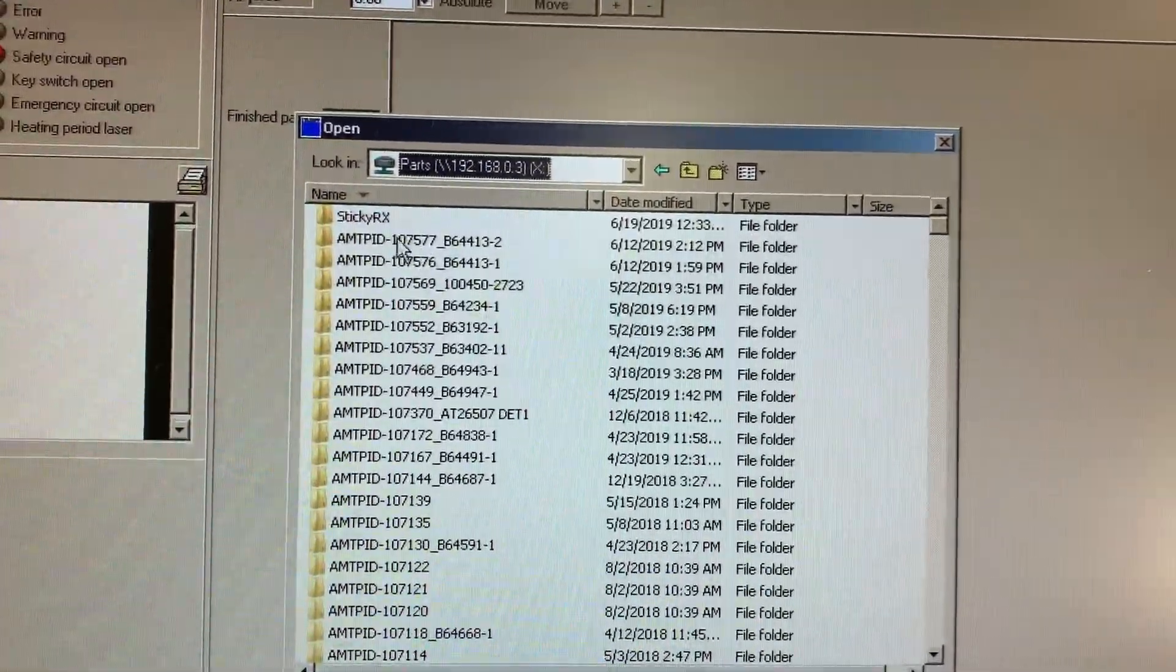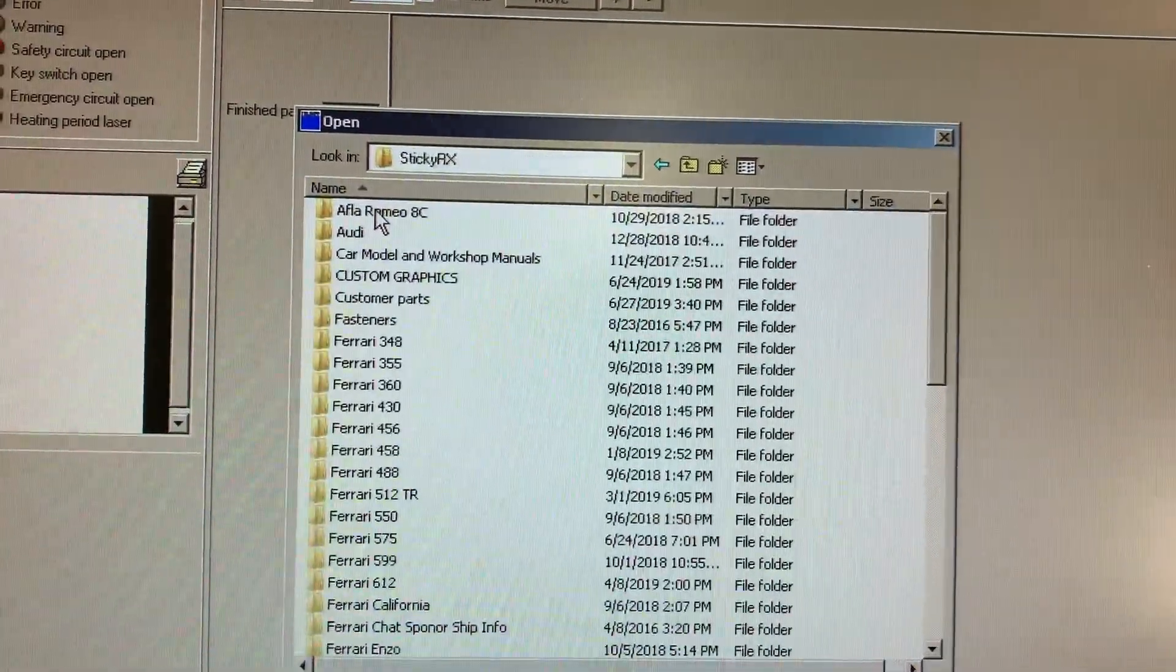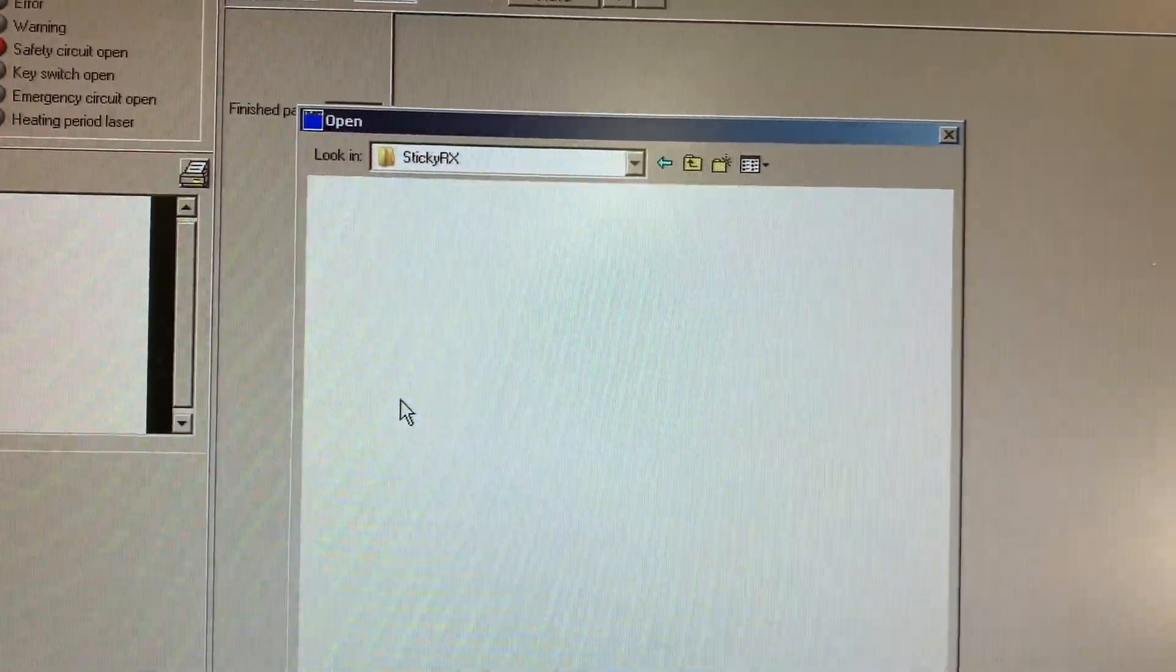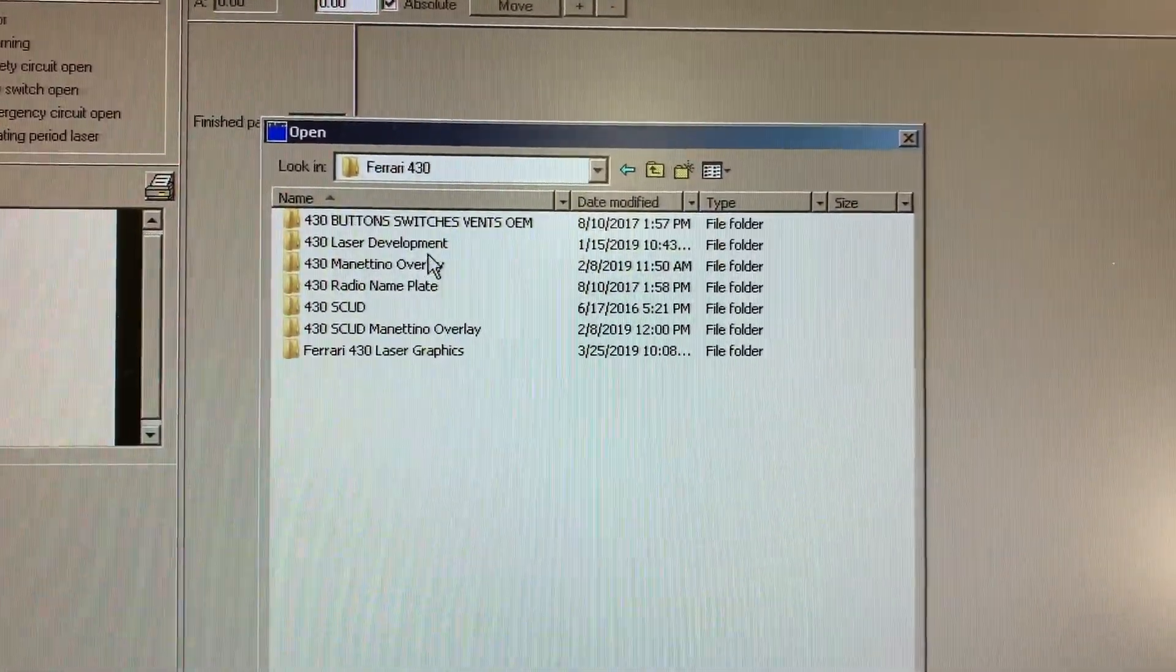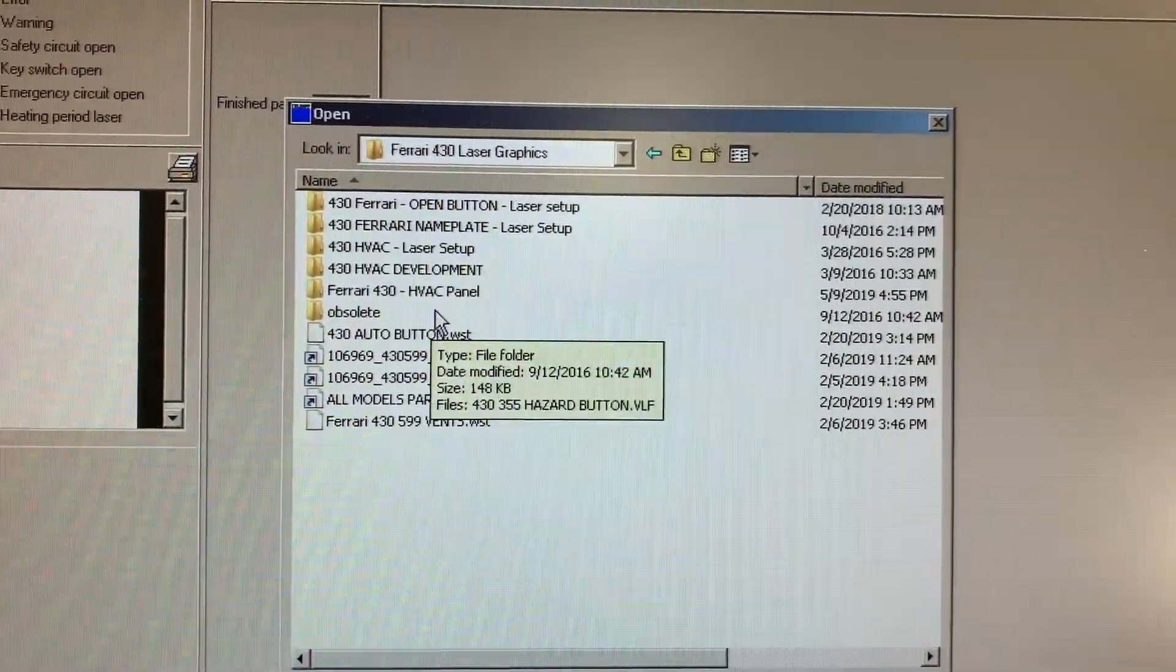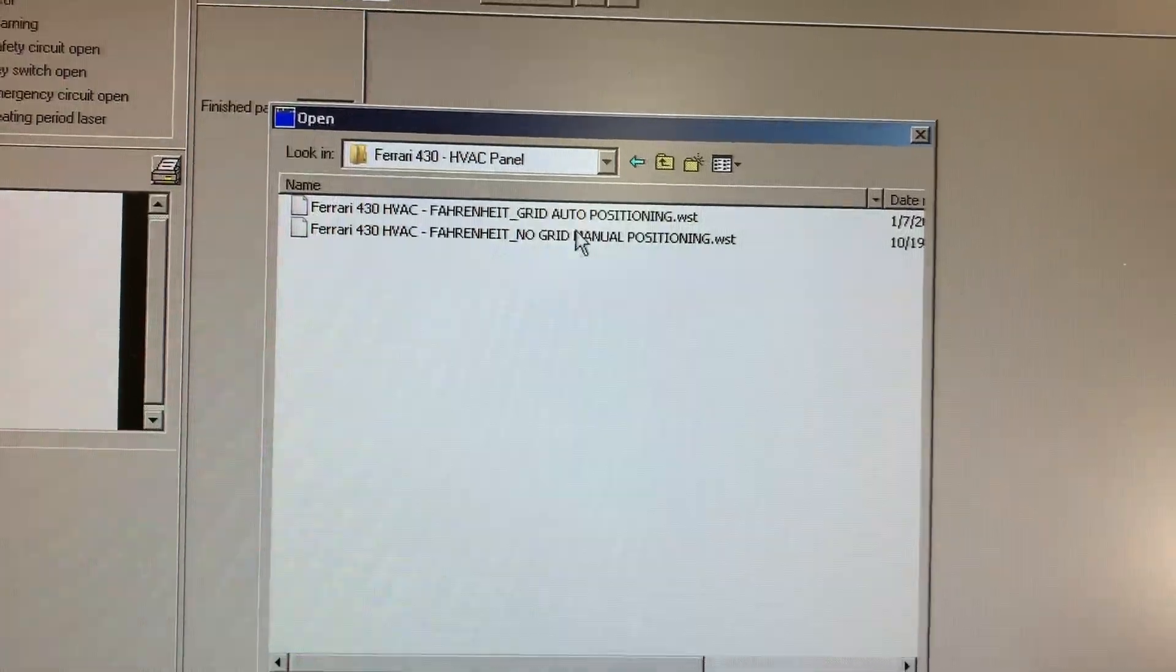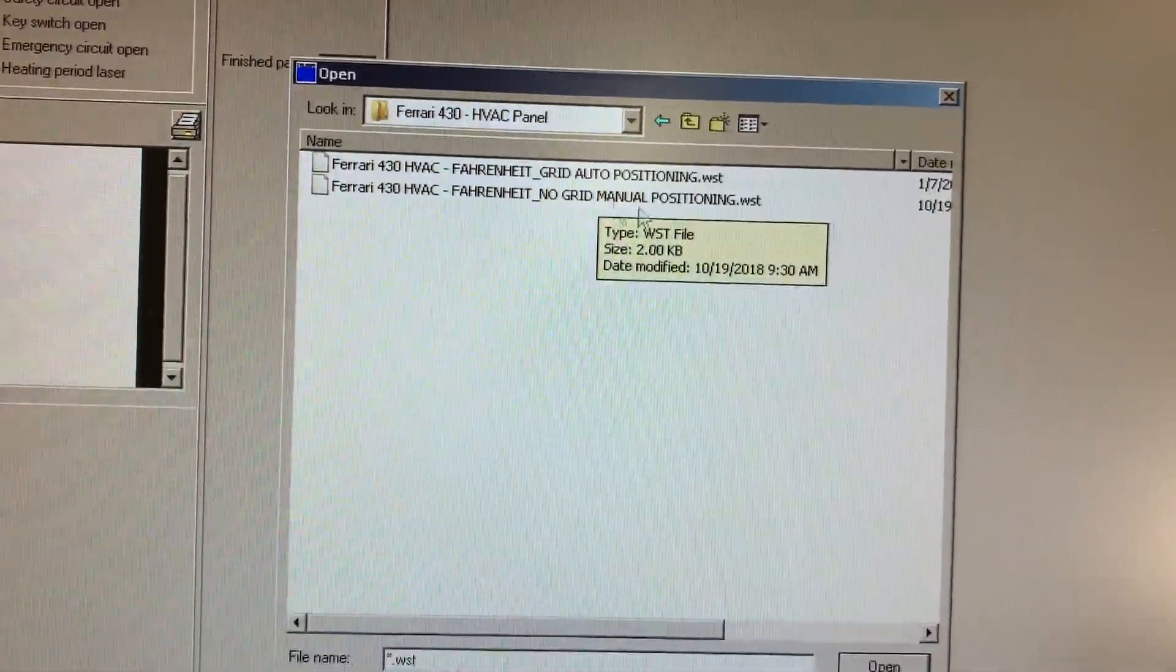I go to our X drive, I go to our Sticky RX folder, I go to 430, then to 430 laser graphics, then I go to 430 HVAC panel before I get the file that I want.